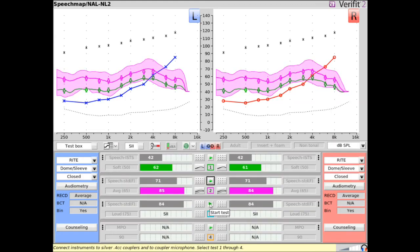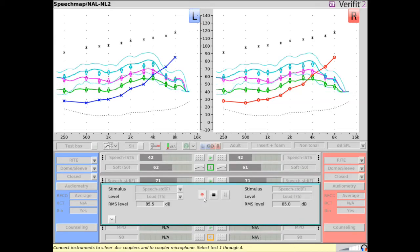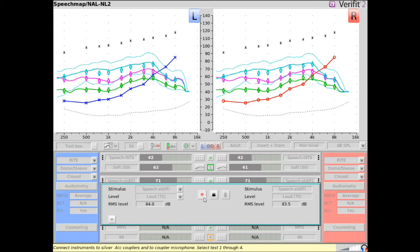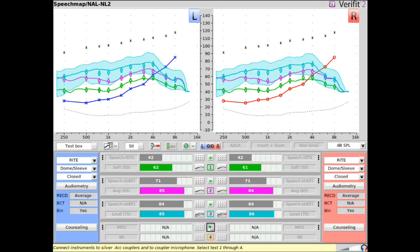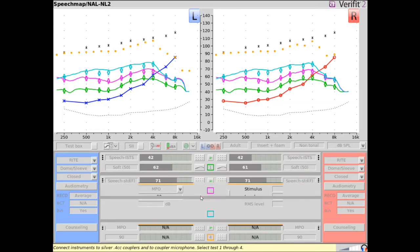For a typical hearing aid fitting, hearing aid output response is measured for soft, average, and loud input levels. The maximum power output should also be measured to verify that loud sounds do not exceed the client's predicted or measured uncomfortable loudness levels, as represented by the asterisks.